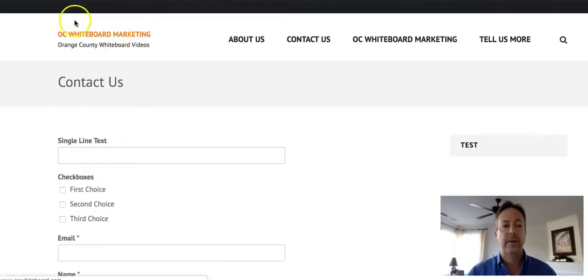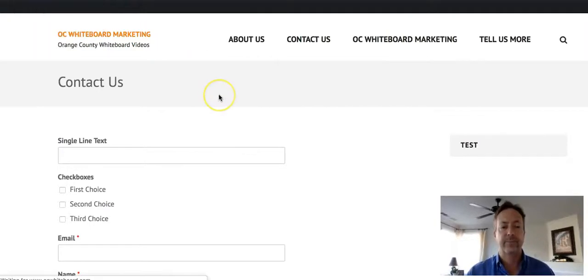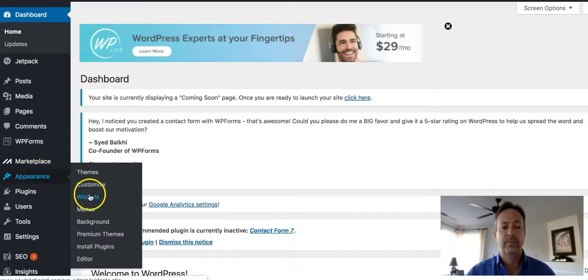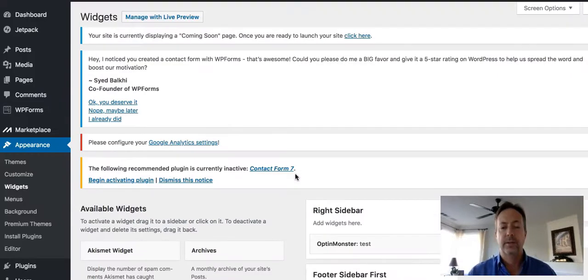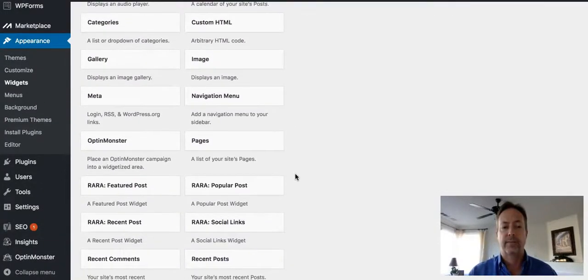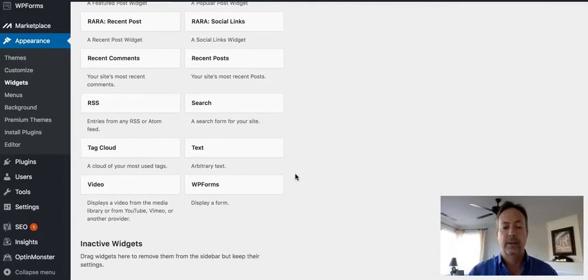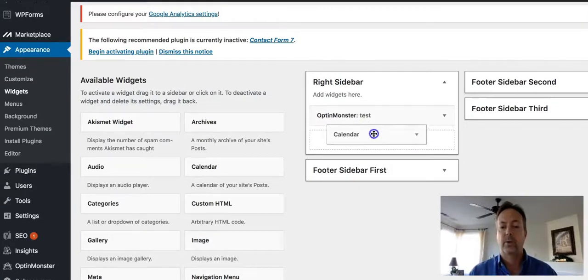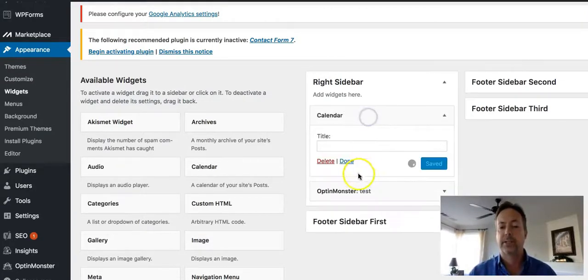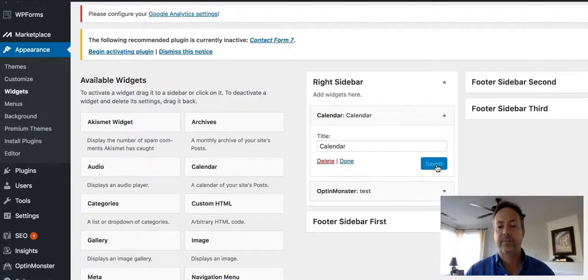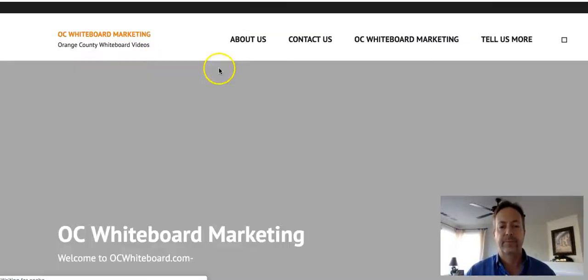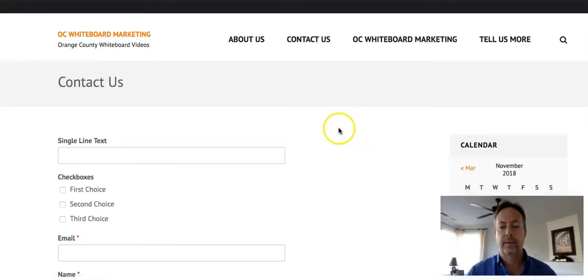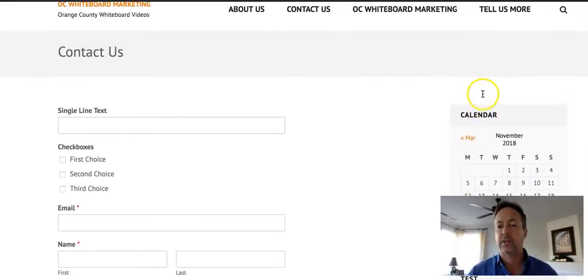So let's go ahead and try adding maybe a calendar. I'm going to go to widgets under appearance, and here's a bunch of things I can add. So I'm going to add a calendar. Let's say I want to add a calendar to that area. I can place it wherever I want. Let's place it above the opt-in monster test area there and I'll just call it calendar. I'll save it and now let's go take a look at it. And there it is and now it's above the test section.